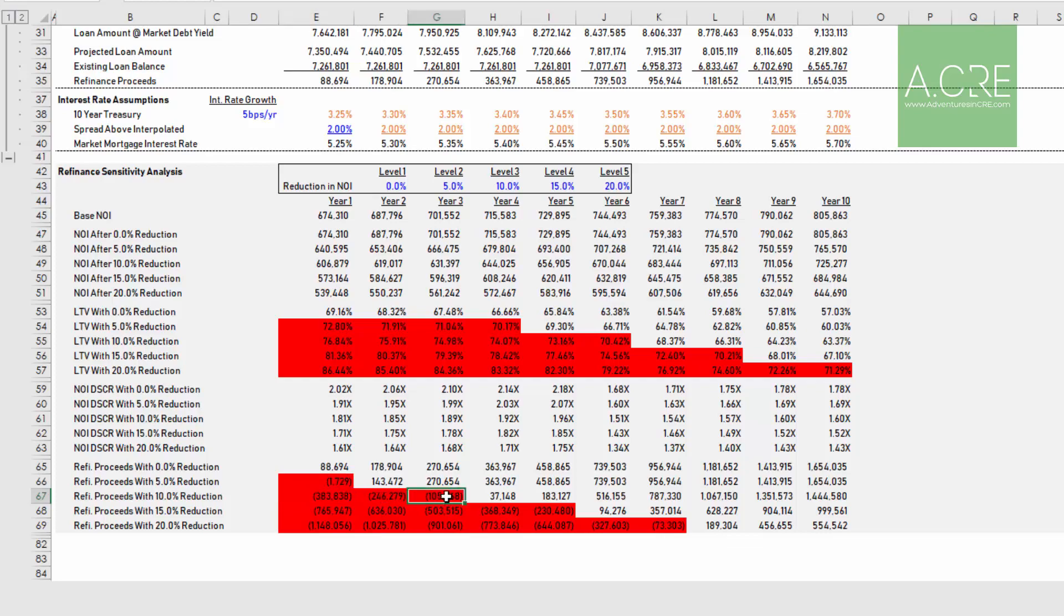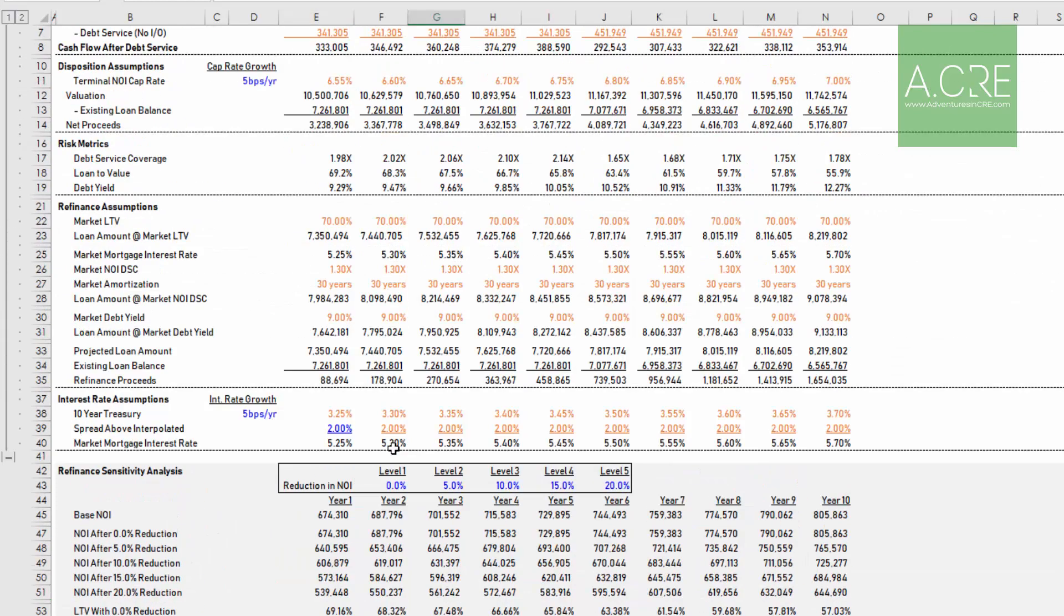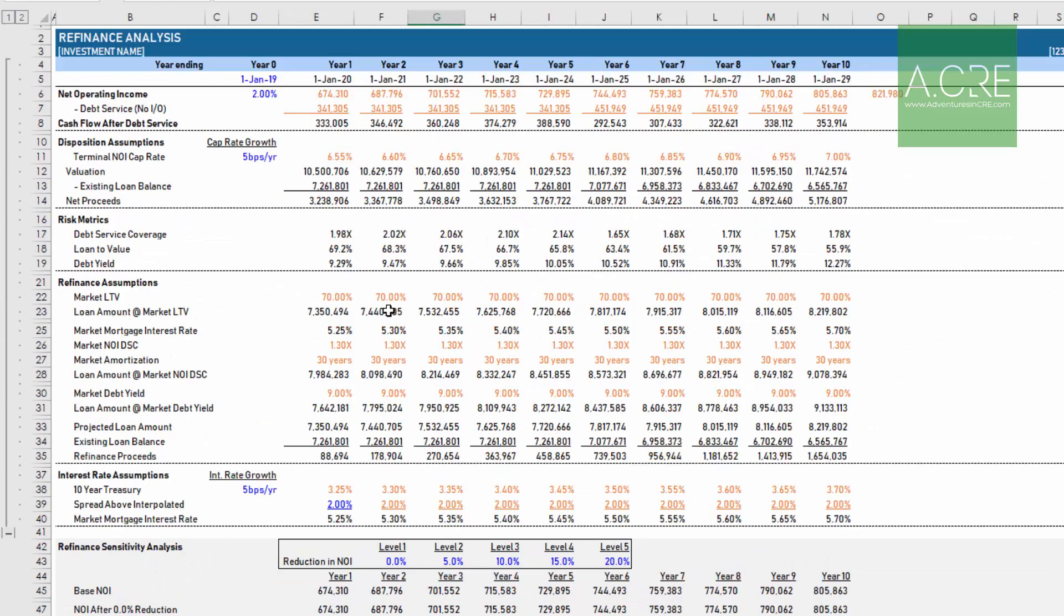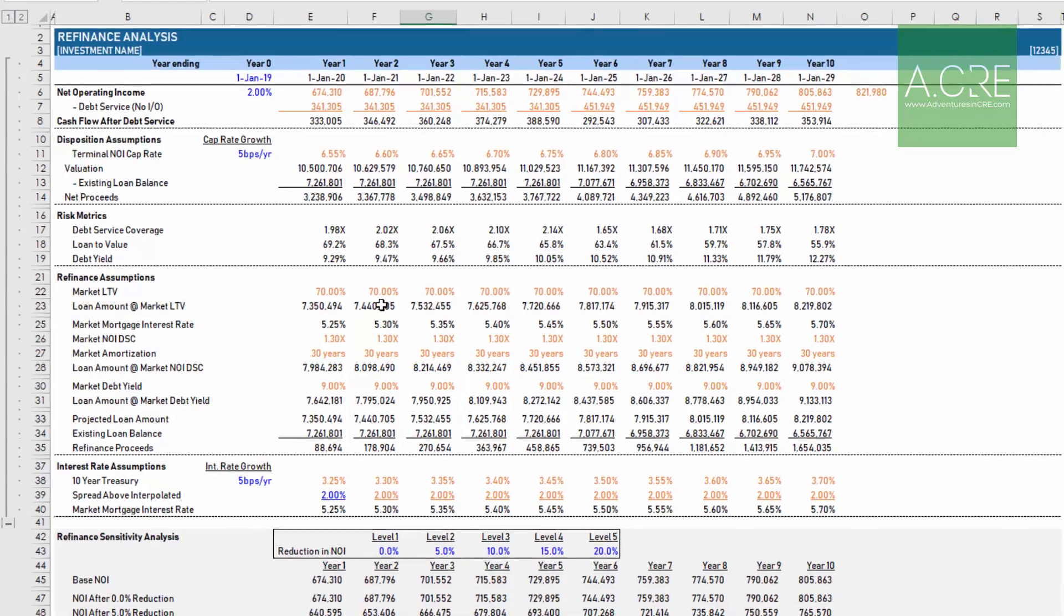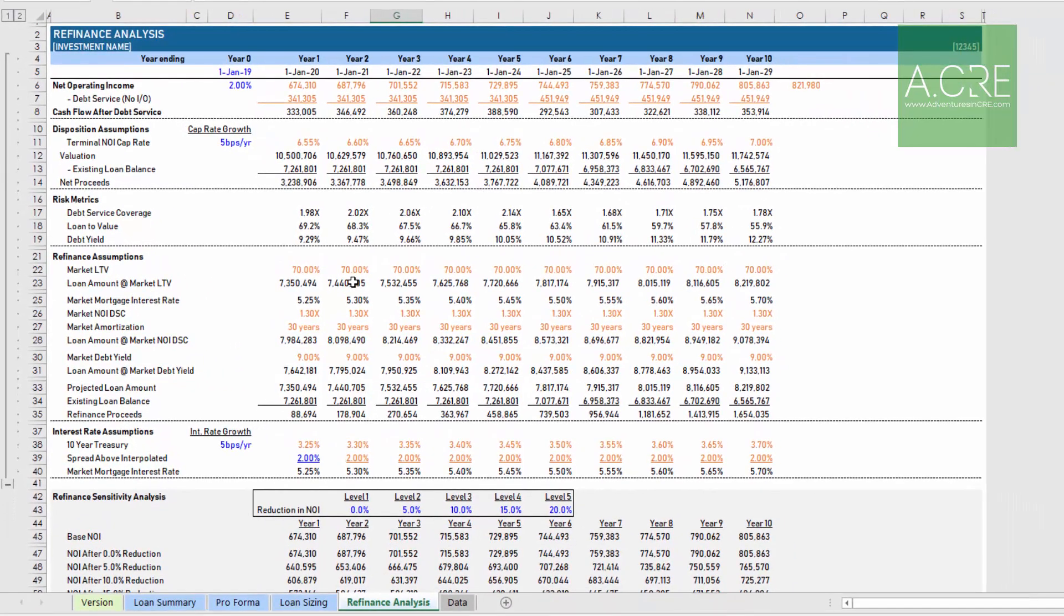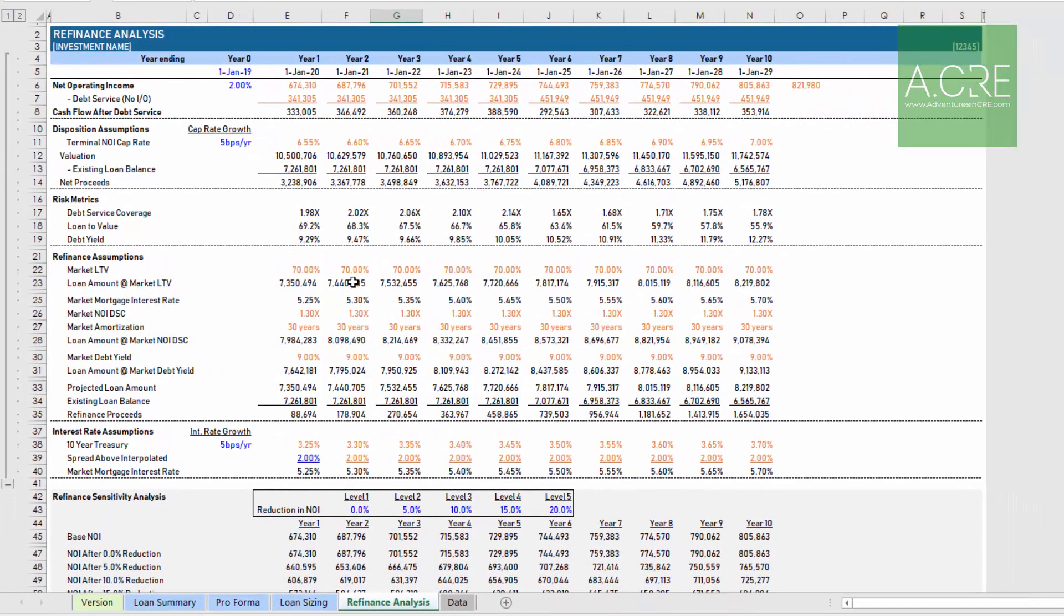This is just a great way, more for principles but also if you're on the debt origination side, to understand where risk might exist, help you sensitize some of those metrics.